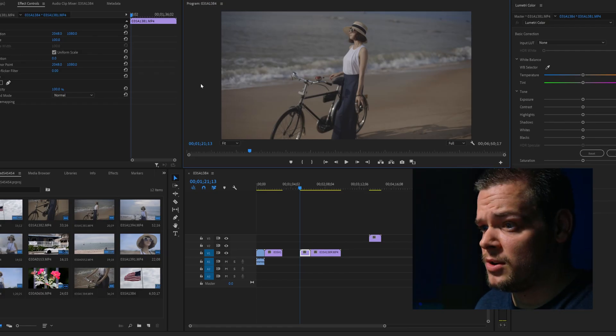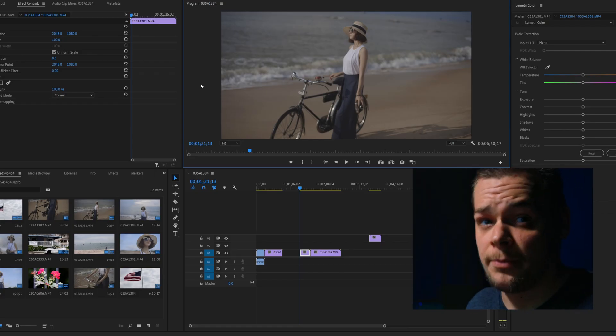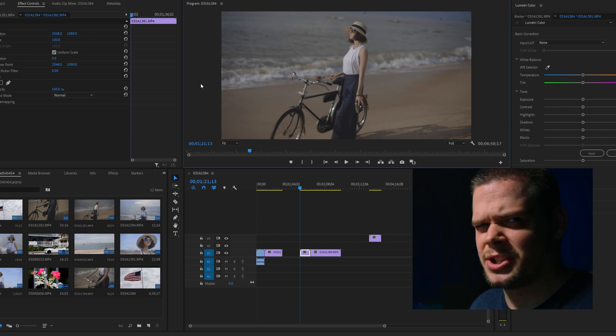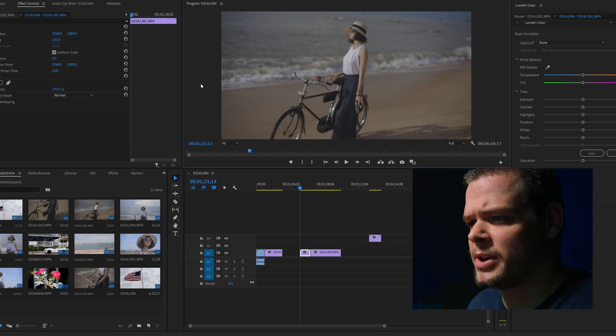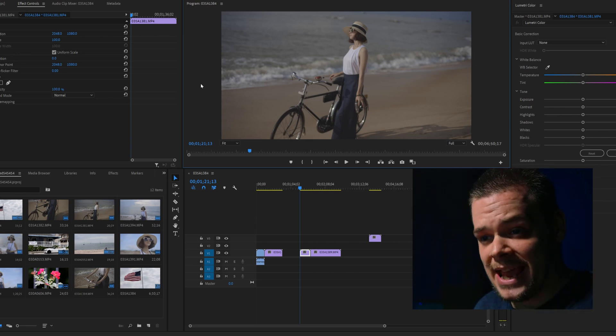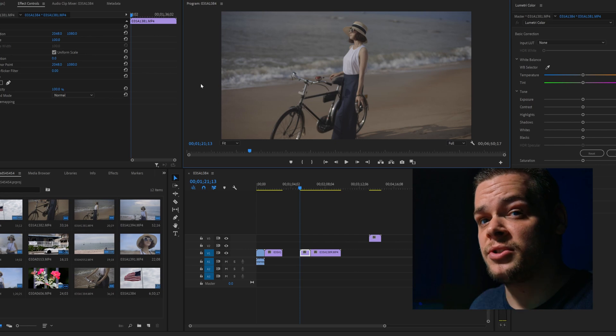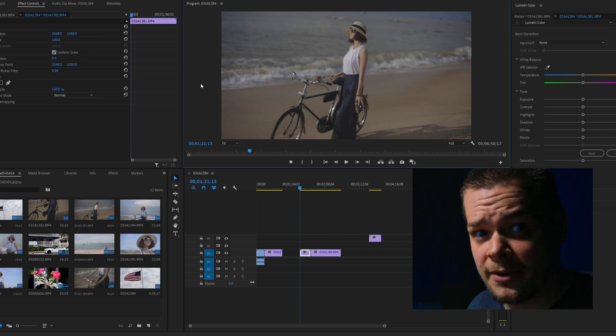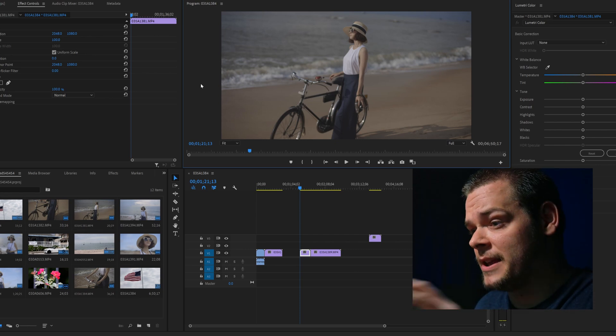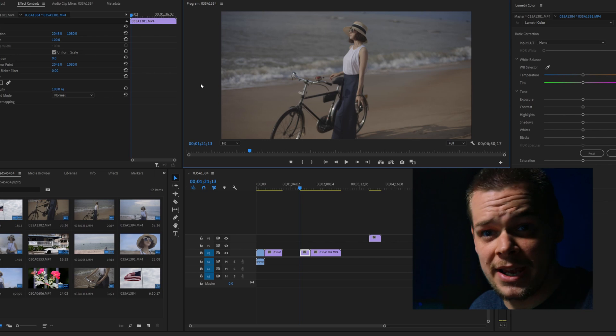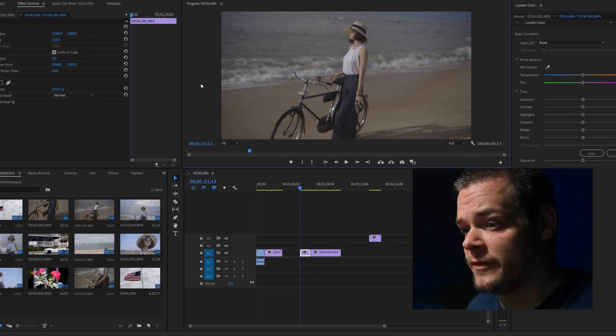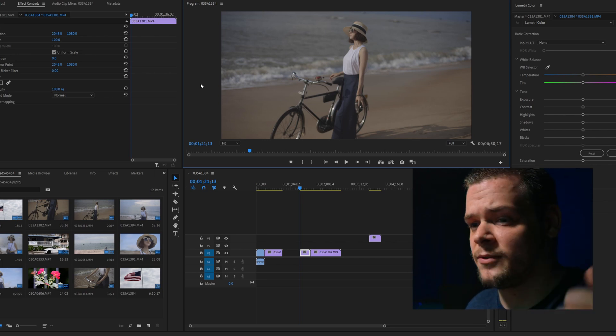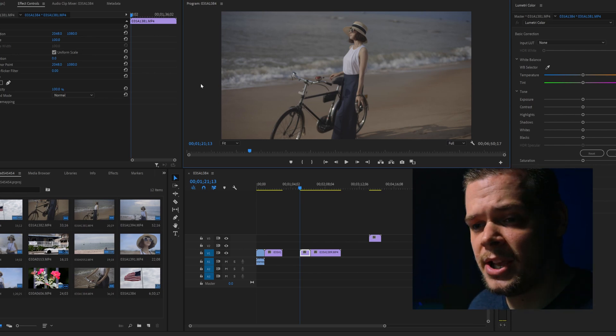Alright, now we are in Premiere, latest version of Premiere Pro by the way. I think it's July 2020 something. And then we have the 10-bit 422 H.265 files imported from various different creators. I'll again link those below if you want to download those files. Credits of course have been given.